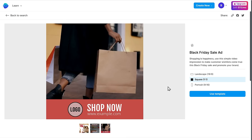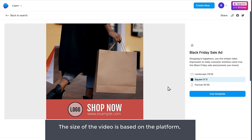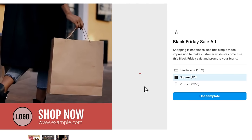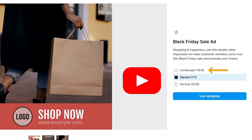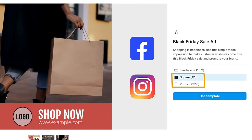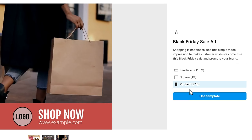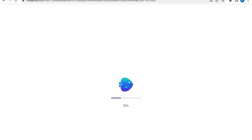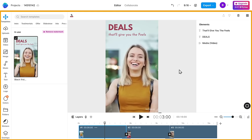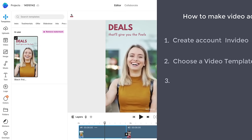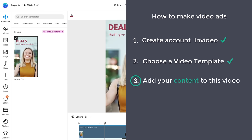Now to use this template, first choose the video size you want. The size of the video is based on the platform in which you will be posting your video ad. So if you're going to create a video ad for YouTube, you can select this size. For Facebook and Instagram, you can choose these sizes. I'm going to choose this. Now click 'Use Template' and you will reach this editing area. So this is where you can edit and create your video ads. Now let's go to the final step, which is to add your content to this video.